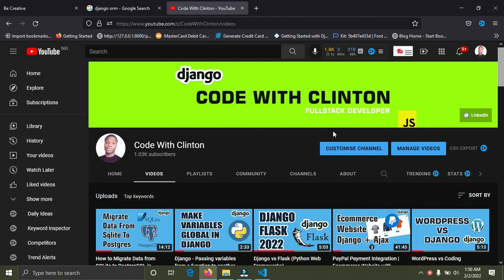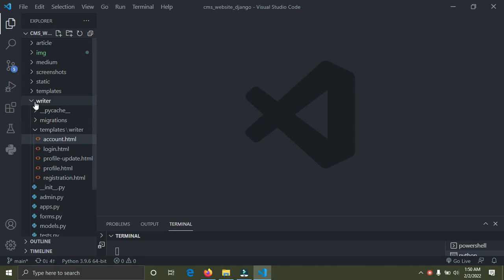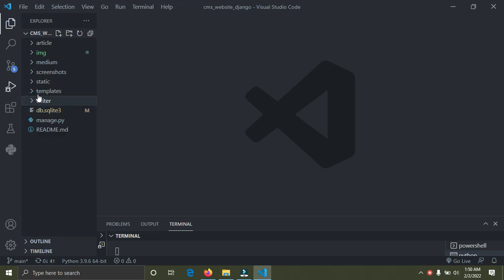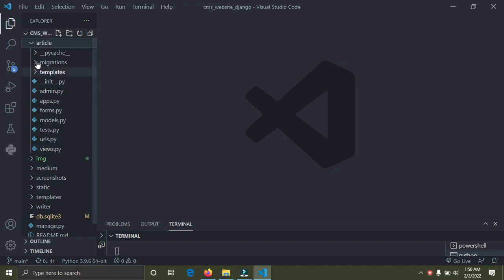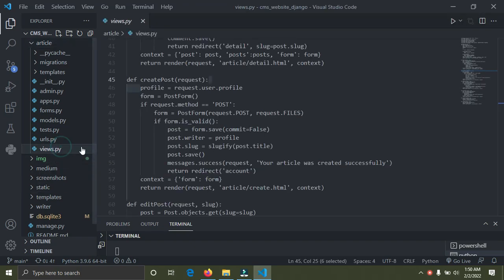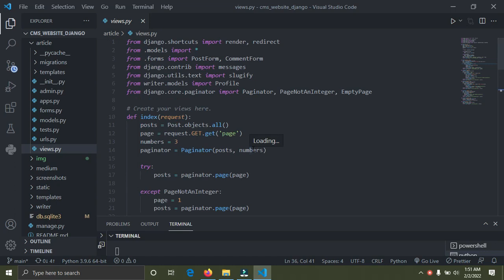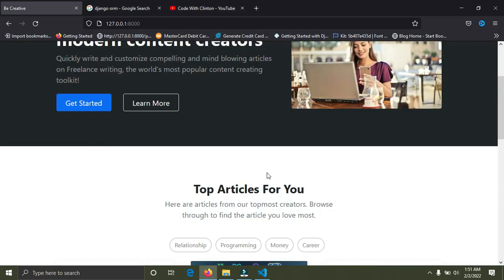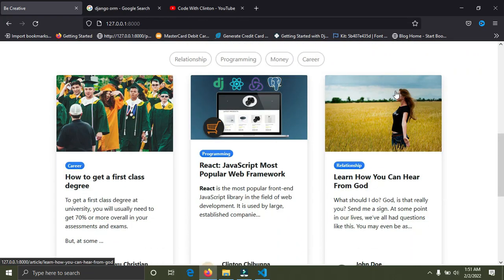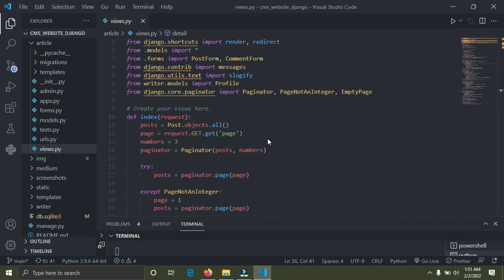Number two is views. Views are found in the Django app. This Django project is called Medium and I have two apps — one is called Article and the other is called Writer. Opening the Article app, you can see it consists of admin.py, apps.py, forms, models.py, urls, and views.py. A Django view simply helps to render data to the Django template, which is a simple HTML file. So the view gets data from the database and renders it on the template — that's what views do.